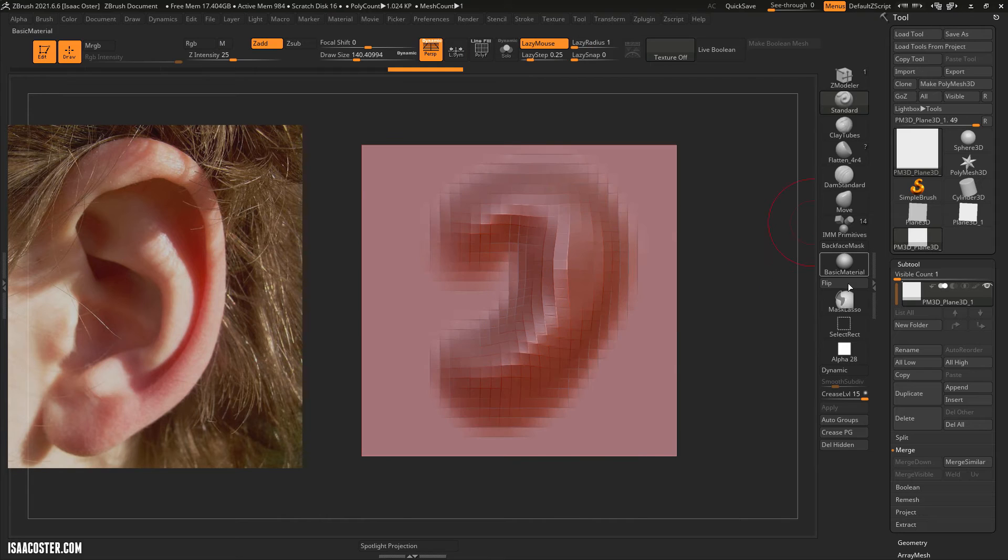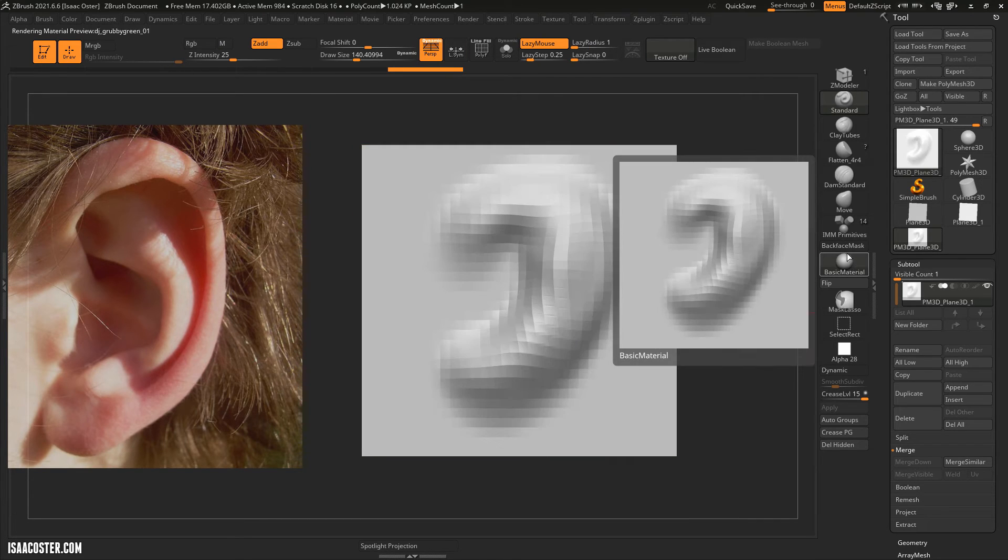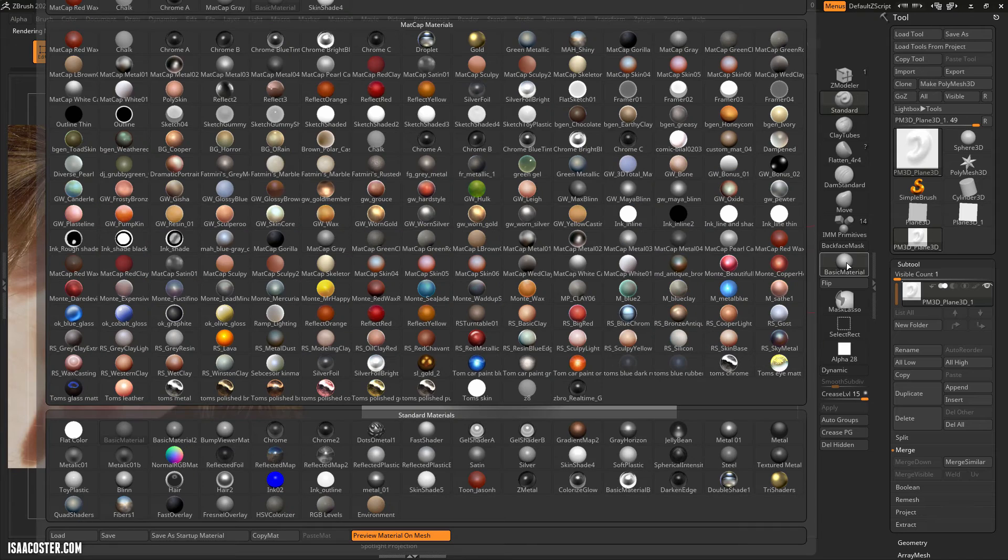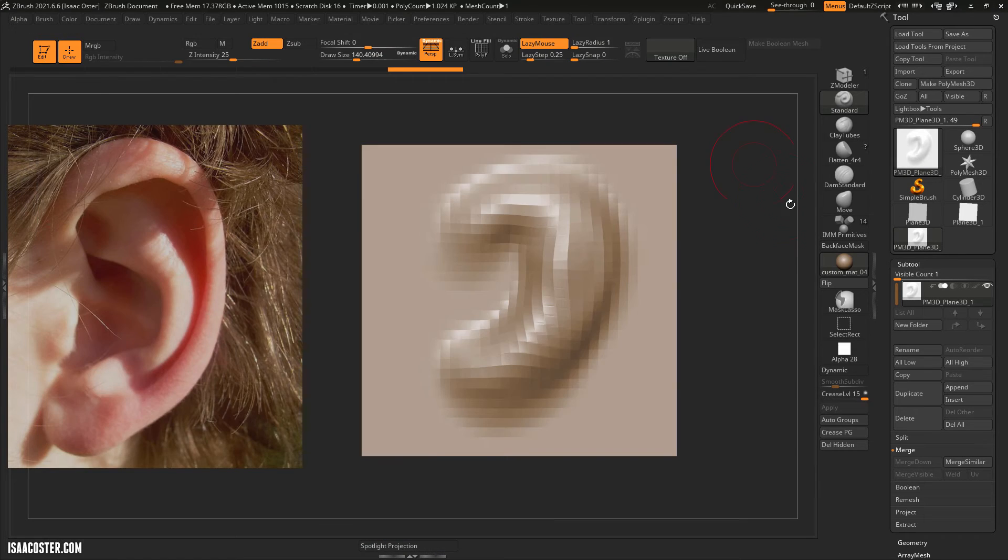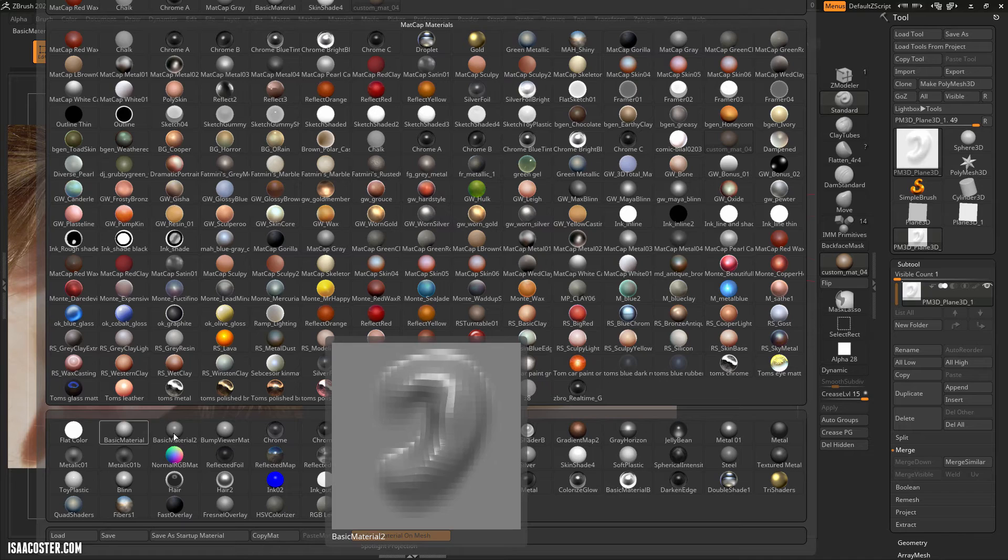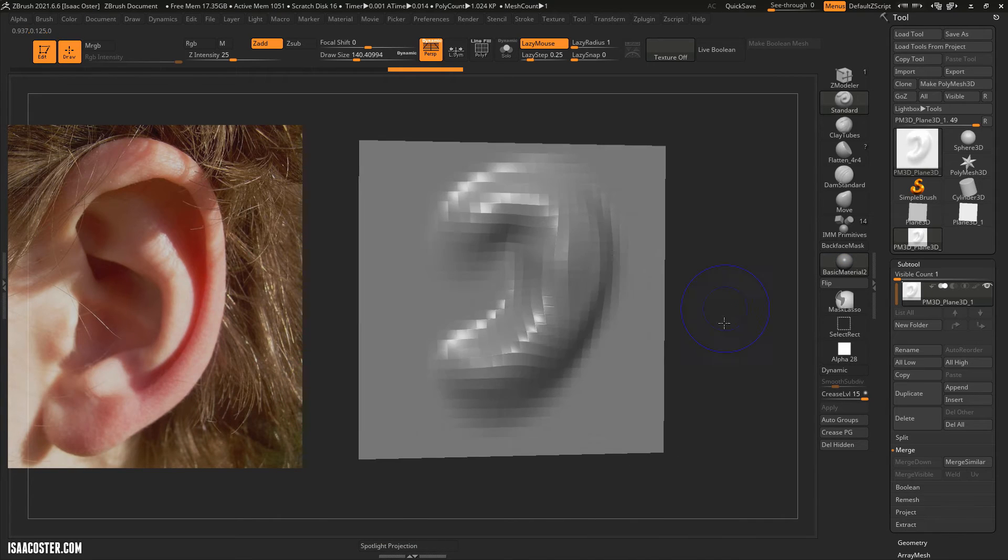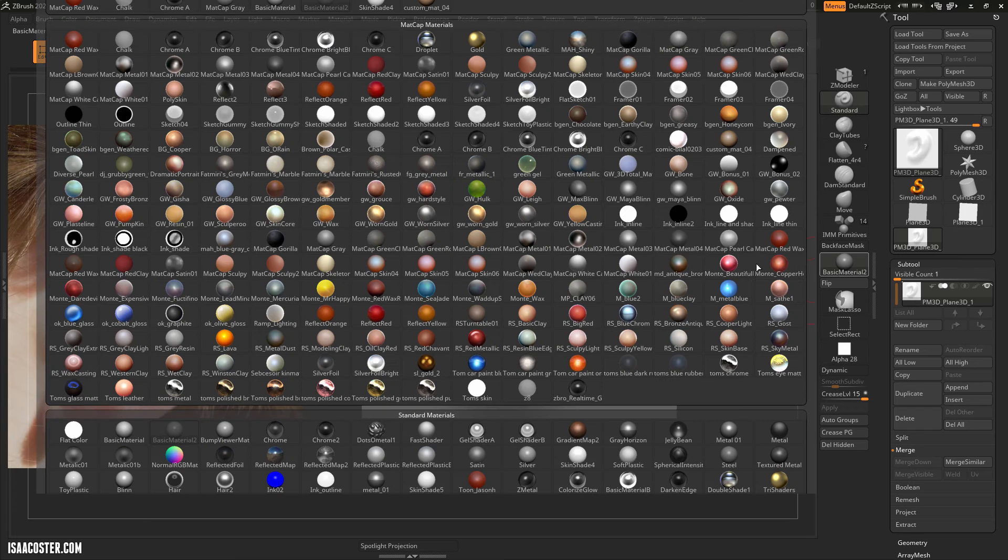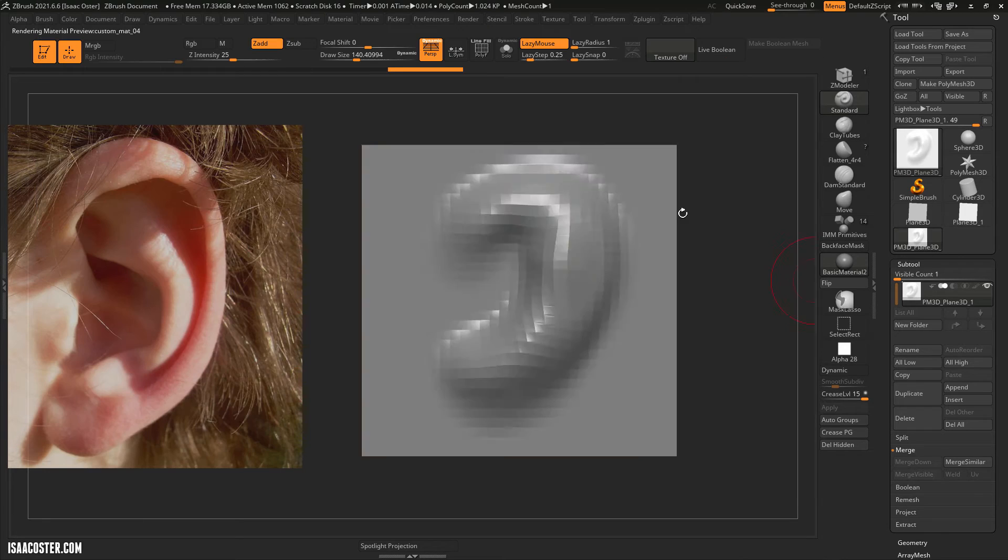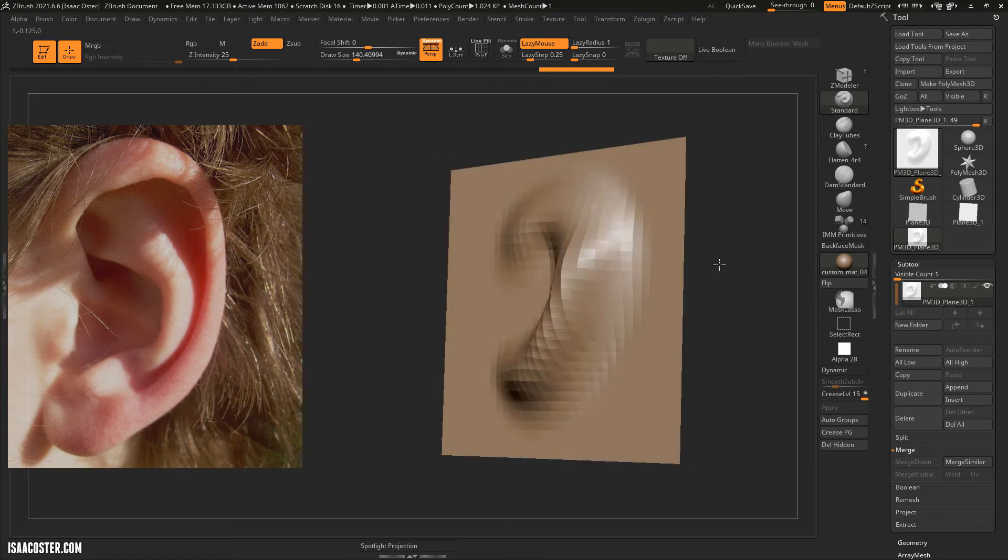I'm going to turn off my Polyframe and I'm going to switch my material. The default red clay is okay but there are some other ones that are a little bit better and my preference here is Custom MatCap 04. A lot of people prefer these down here Basic Material, totally fine whatever you want whatever is easy for your eyes to look at but this one is kind of my favorite.